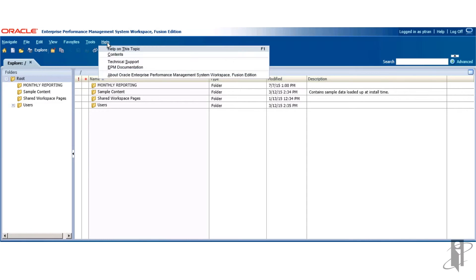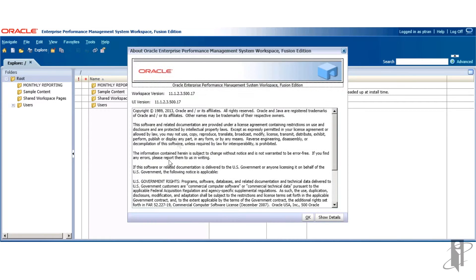Before going into the details, I'd like to show you the version of Workspace I am using, which is version 11.1.2.